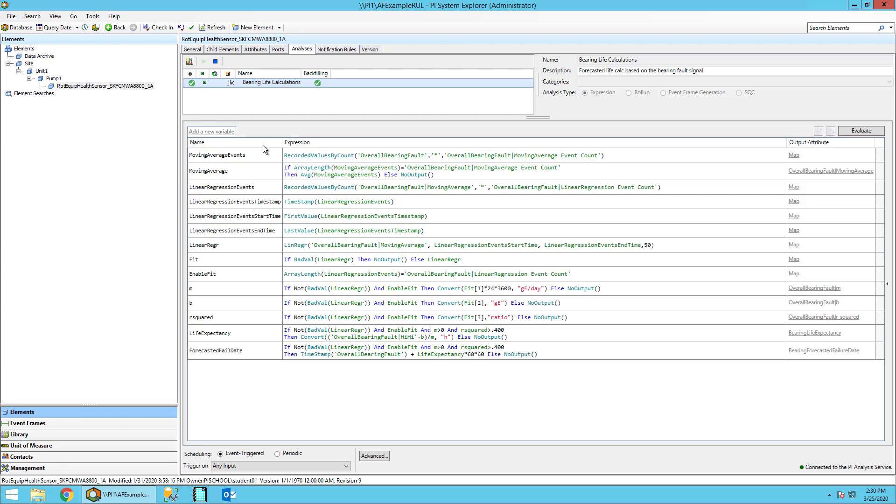The next three attributes - linear regression events timestamp, start time, and end time - are all using this array and grabbing out timestamps. So the first one, linear regression events timestamp, gets an array of all the timestamps of all events we use for the linear regression. The first value brings out the start time, the last value brings out the end time.